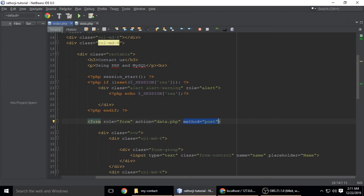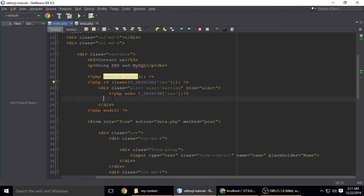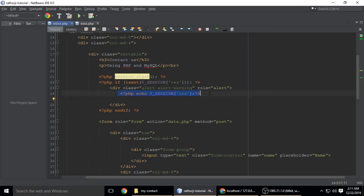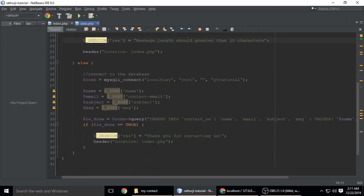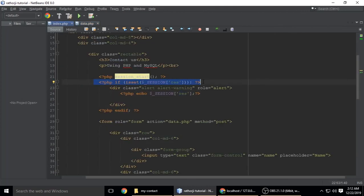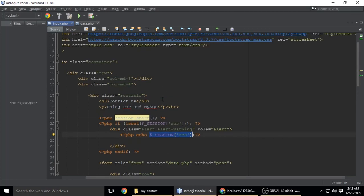In index.php, we start the session using session_start(). If the session variable 'response' is set, we echo it. This session variable holds messages like 'enter your valid email', 'message length should be greater than 10', 'all the fields are required', or on success, 'thank you for contacting us' — all coming from data.php. That's pretty much how the application is completed.